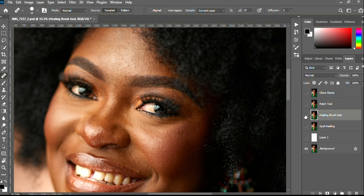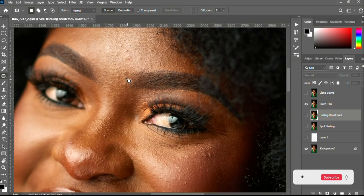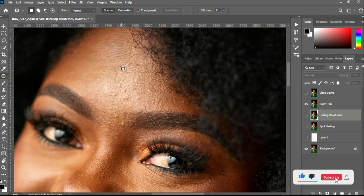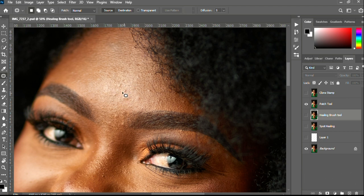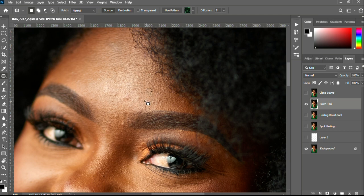Let's see a quick before and after of the Healing Brush work — that's before and that's after. Now let's move to the next tool which is the Patch tool. The Patch tool also uses an inbuilt AI technology to do your cleaning, but it works differently by circling around the blemish and dragging to a clean area to get the blemish removed.